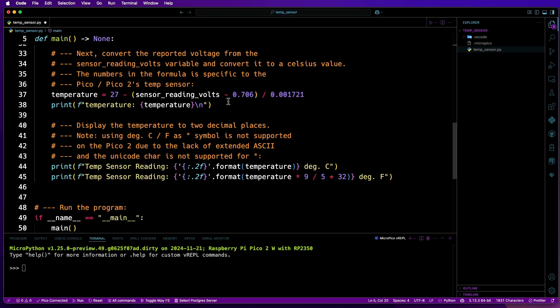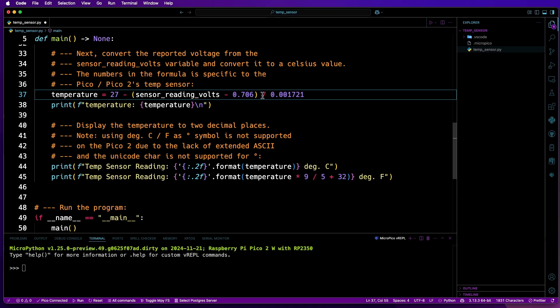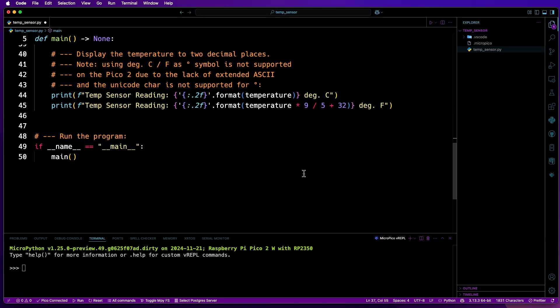Next, we'll define another variable called temperature, which will convert sensor_reading_volts to an actual temperature in degrees Celsius. These two numbers here are specific to the temperature sensor used on the two Picos. And finally for the main function, print out the temperature to the terminal in both degrees Celsius and degrees Fahrenheit.